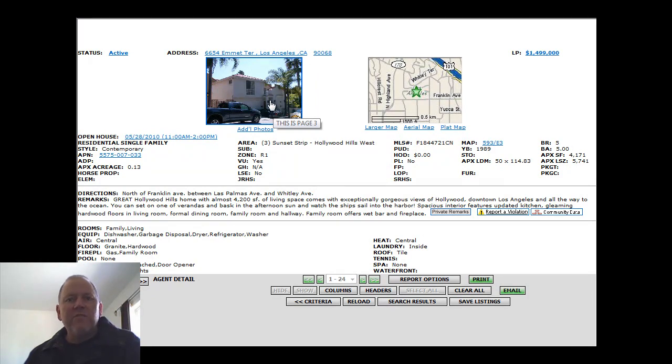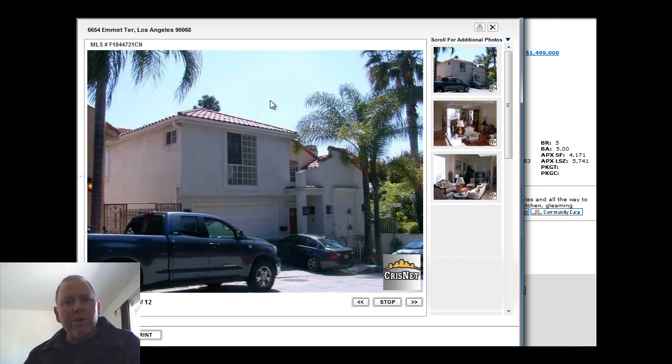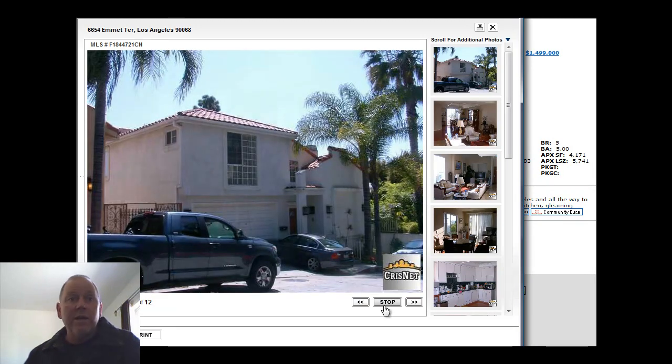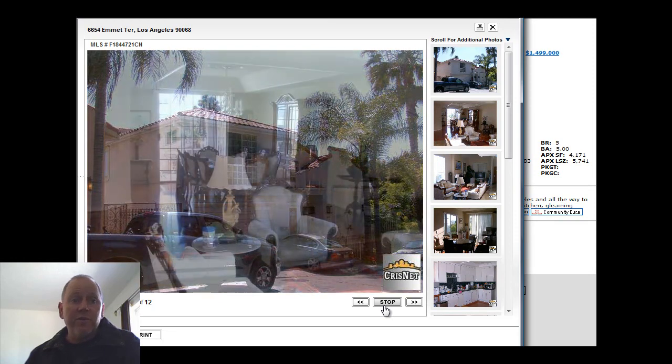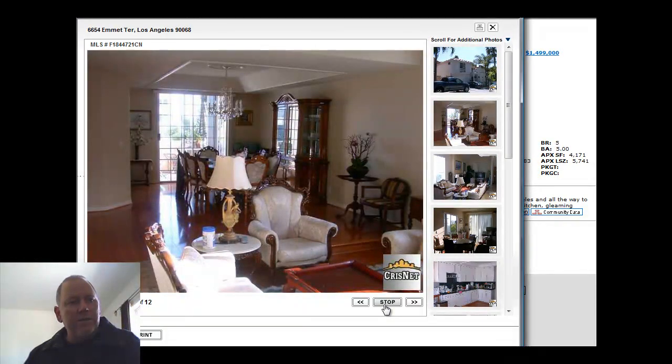This home has five bedrooms, five baths, 4,171 square feet on a 5,741 square foot lot. Again, terrific views. The home does look like it's got beautiful floors.